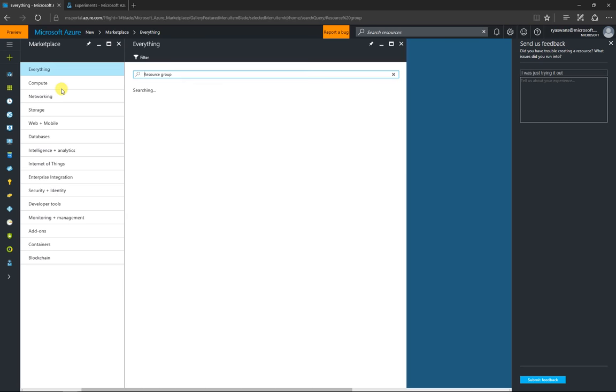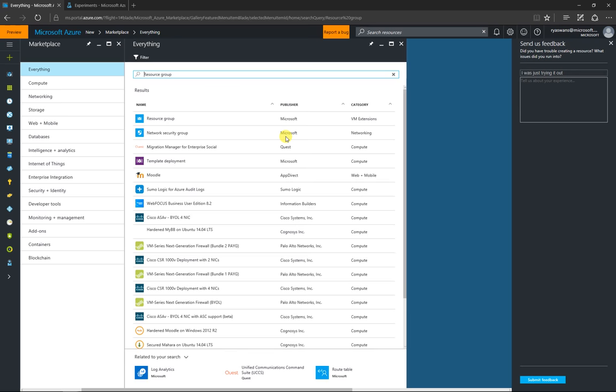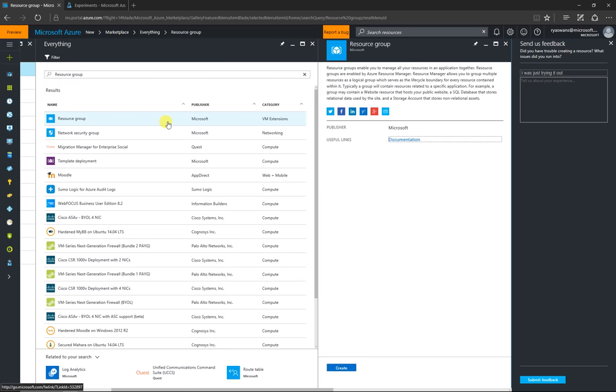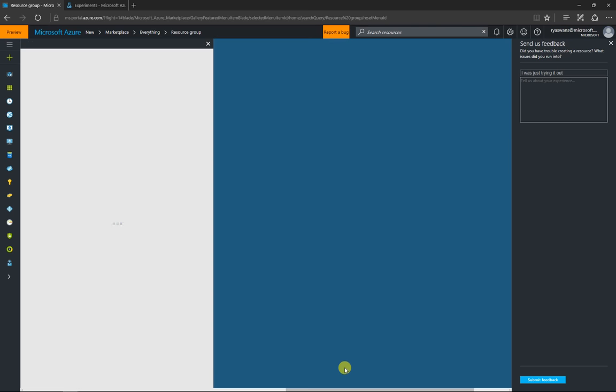After you've found resource group, it will eventually show up over here. Now, you can see it's at the top of the list. We click on that. Go to create.